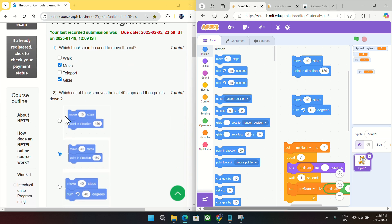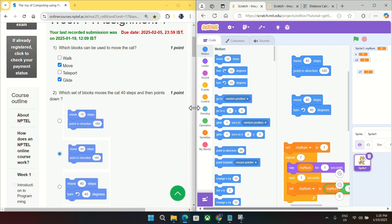Coming to question number two, which set of blocks move the cat 40 steps and then points down? So we have to move the cat 40 steps and then points down. We will try this option: move 40 and points in direction 180 as given in option B.